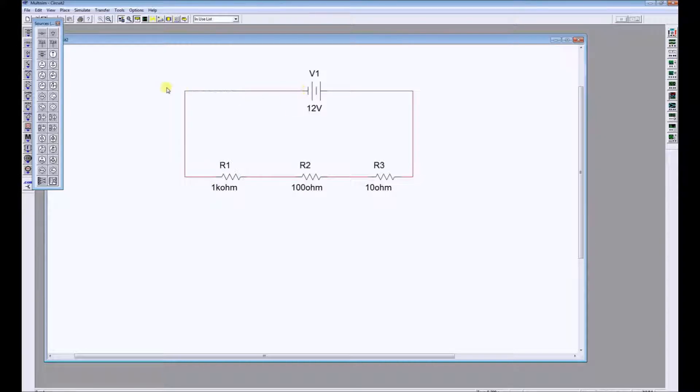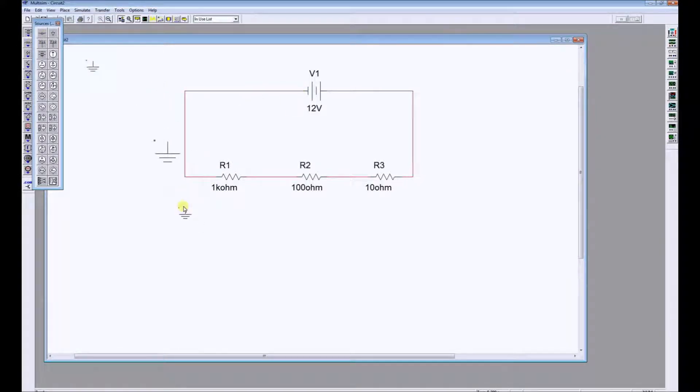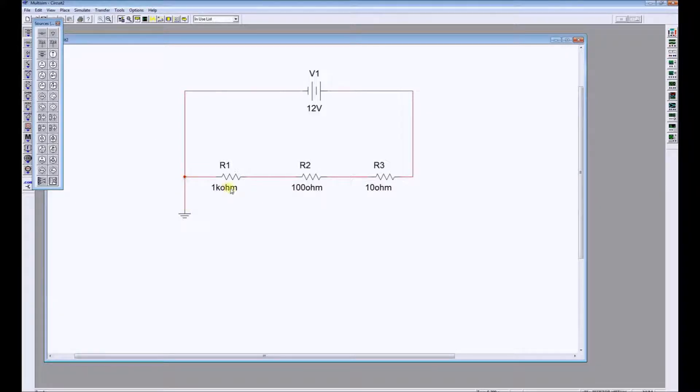In Multisim it's very important that you put a ground in, otherwise your circuit won't work. Your simulation will be ineffective.